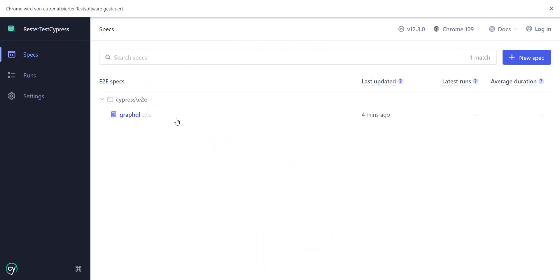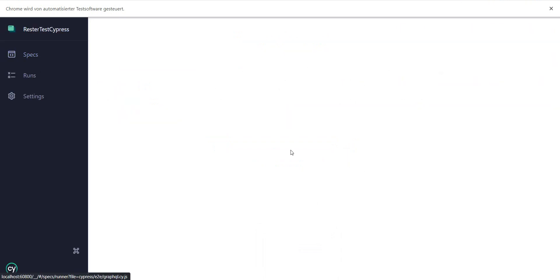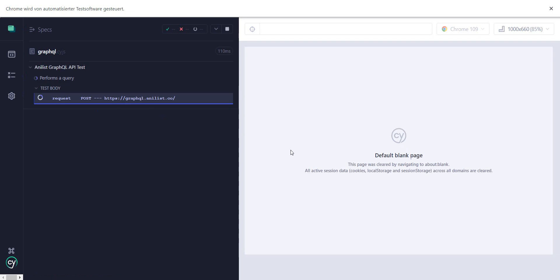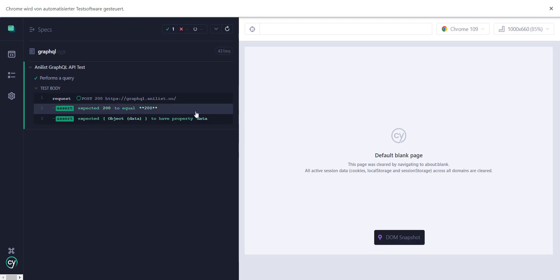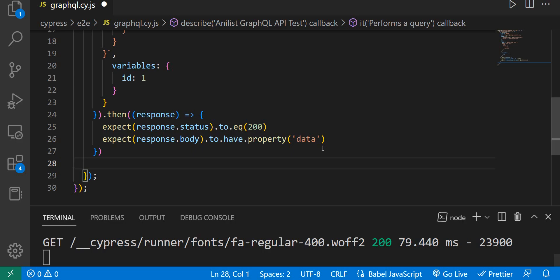So, let's just run it and see if what the ChatGPT wrote there is actually passing. And it seems to pass. Okay. Perfect.